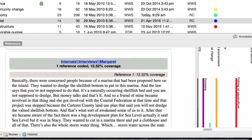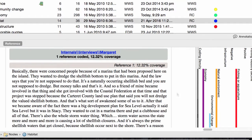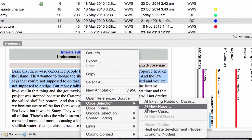While reviewing the material, you might want to code on to other nodes. For example, here Margaret talks about the negative effects of dredging. You can select this and code it at a new node.